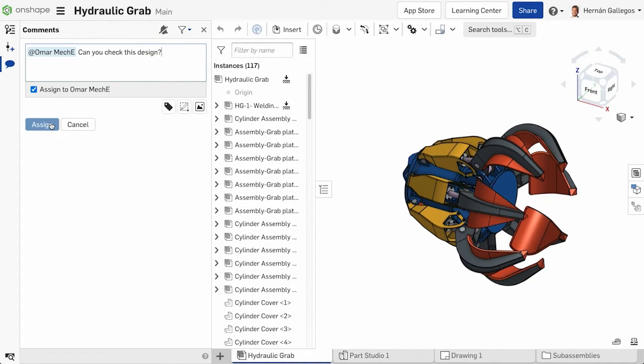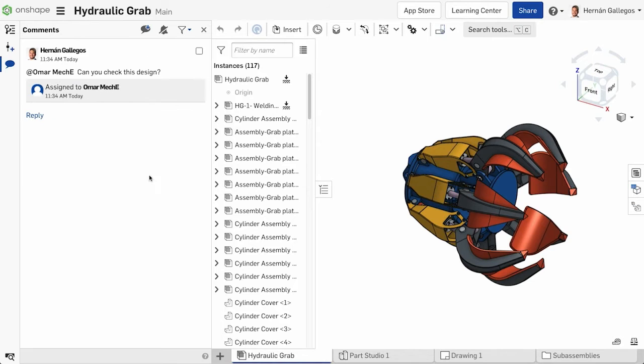The task also displays in the assignee's action items page. The action items page is covered later in the video.